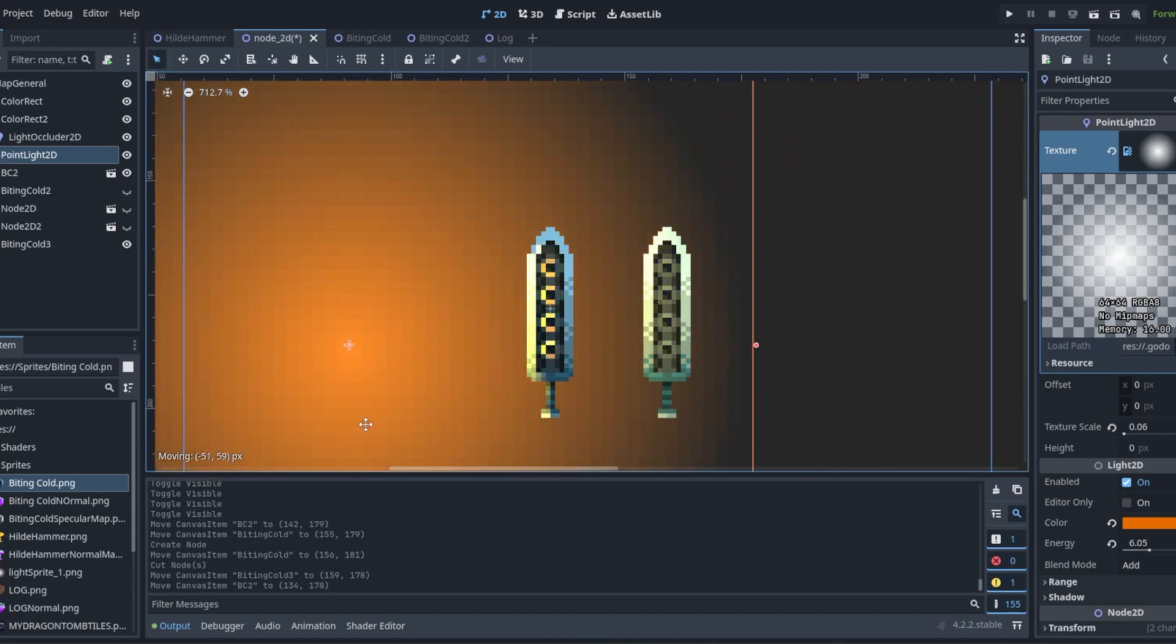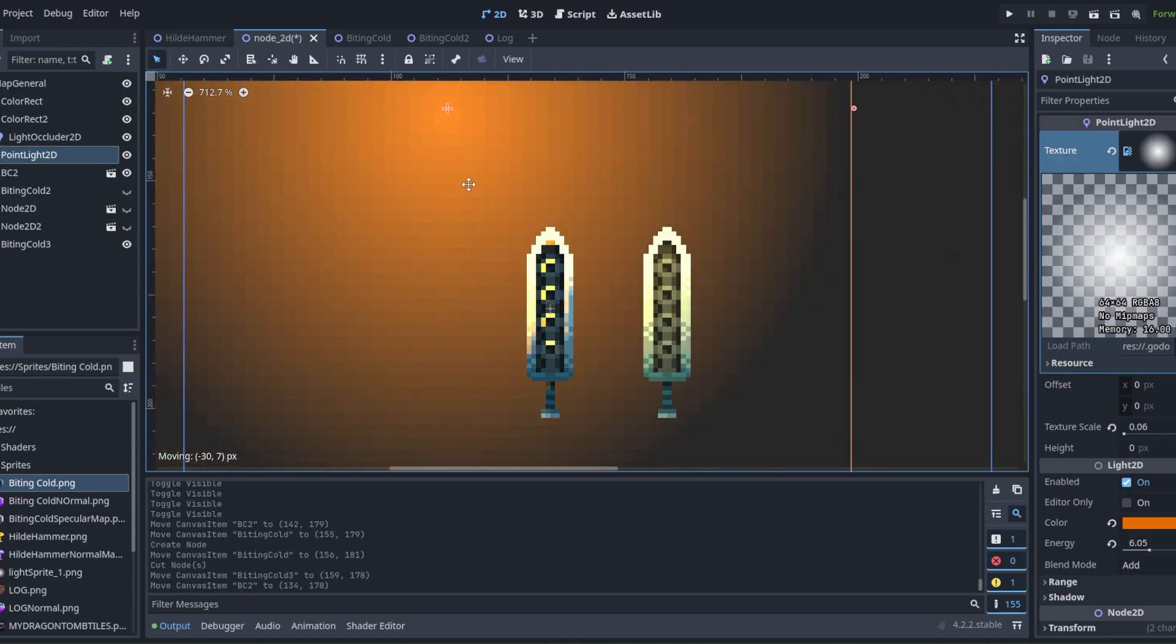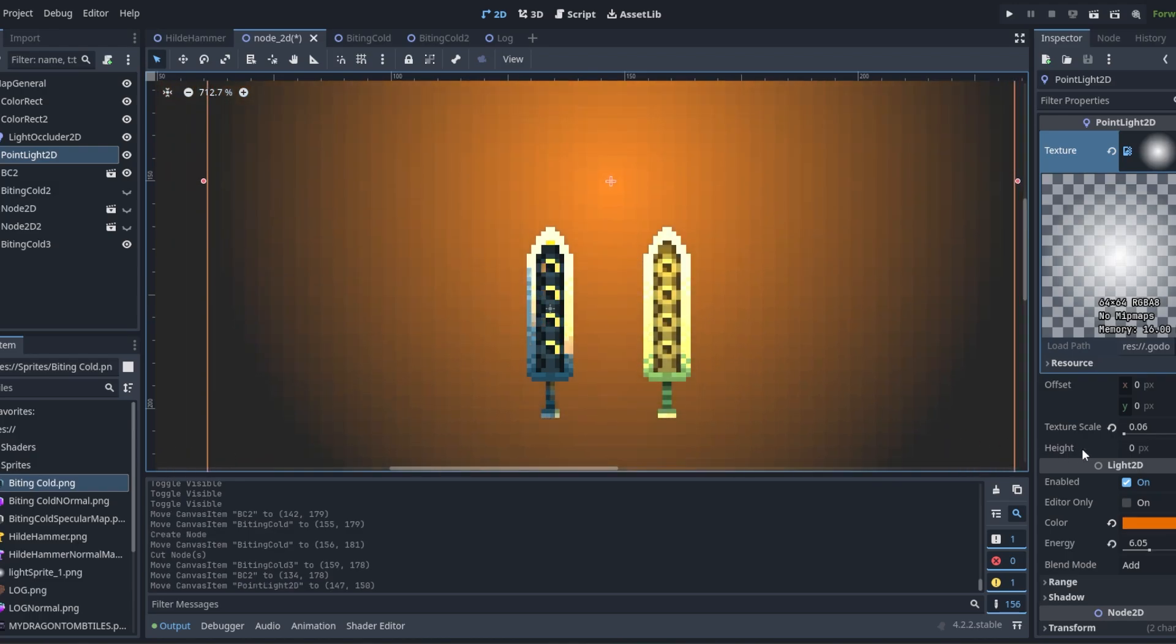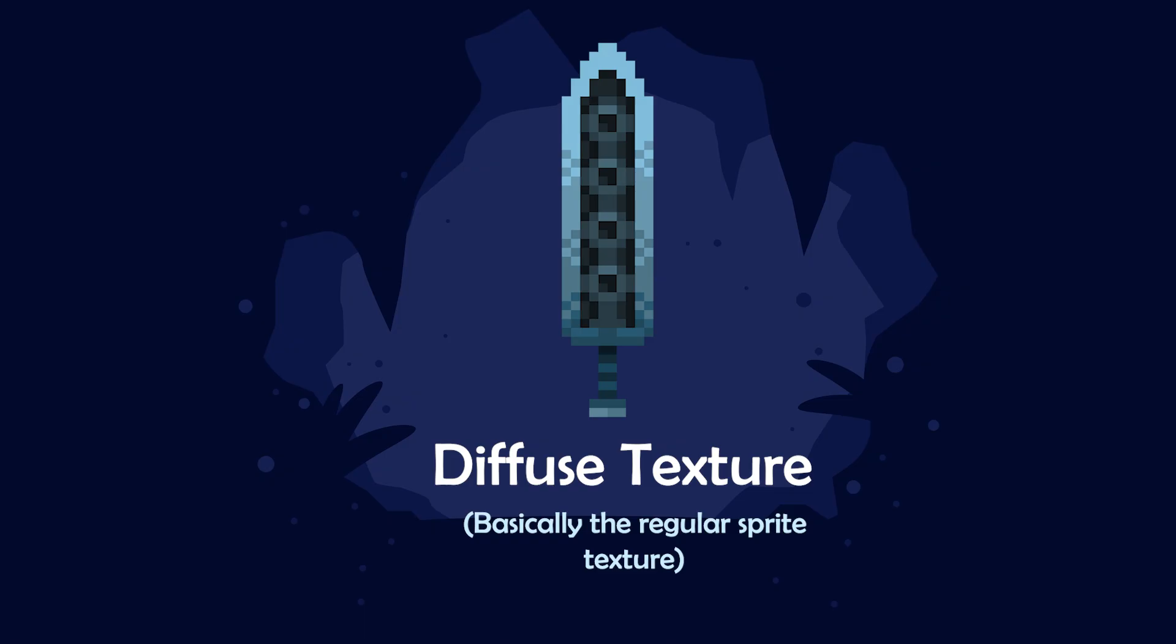To start off with doing this we need to talk about the components and the first of which is the diffuse texture. The diffuse is essentially just a regular colored sprite which will be the base for what we're doing today.